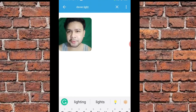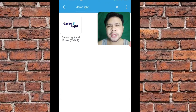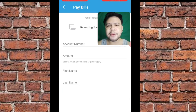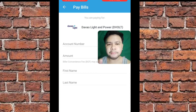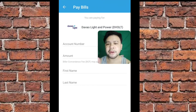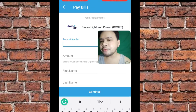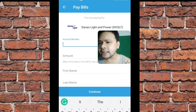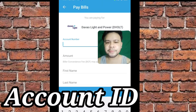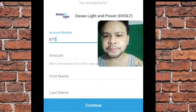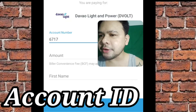Kasi nasa Davao ako, so Davao Light. Nakita ko na — Davao Light — i-click nyo lang yan. And makikita nyo dito meron account number, amount — ilan yung babayaran nyo — meron first name and last name. So, yung account number ko guys, itatype ko yung account number ko. Yung account number is account ID, okay? Medyo mahaba-haba din itong account number. Kailangan hindi kayo dapat magkamali nito.